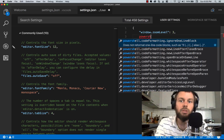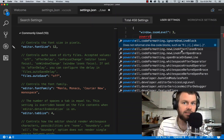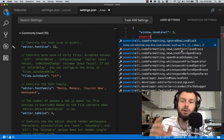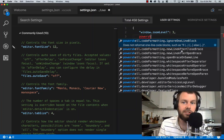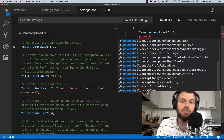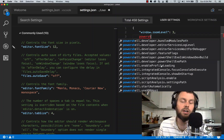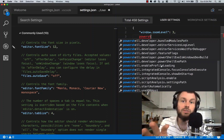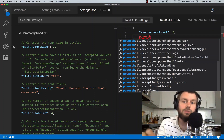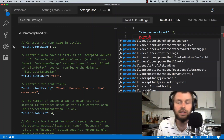We have support for IntelliSense inside our settings file, so we can simply add a new setting in our JSON configuration. If we start typing PowerShell, you'll see a variety of PowerShell settings. All of the settings are namespaced — we can see code formatting-related settings, developer-related settings useful if you're developing the VS Code PowerShell extension itself, as well as script analysis settings and integrated terminal settings.